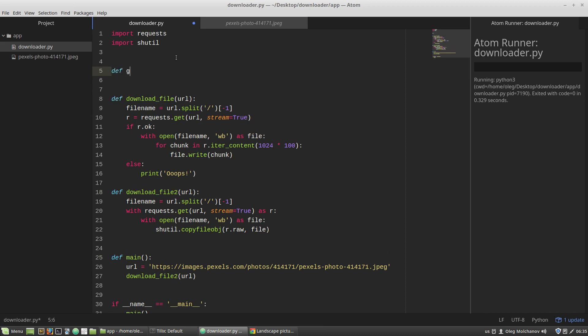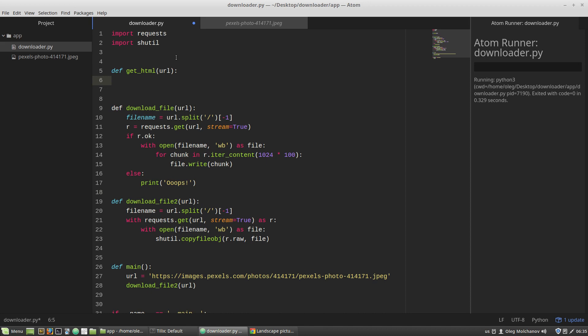Let's say it will be a getHTML function that takes URL as an argument, and here the r variable. I make a GET request with this URL.